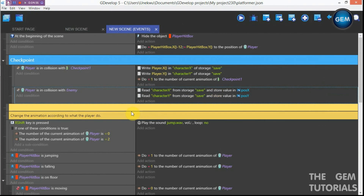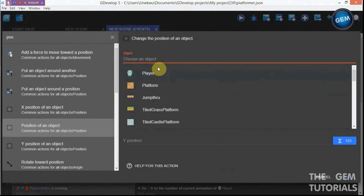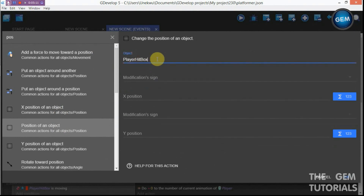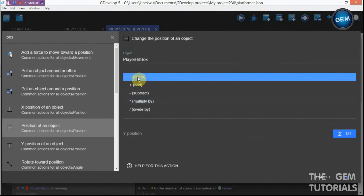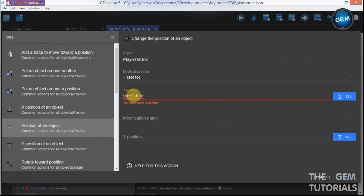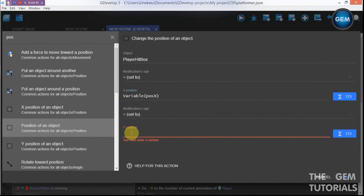Add an action to set the position of an object. Use your hitbox here, not your player directly — otherwise it will respawn the player at the checkpoint and then take the player back to the hitbox. We need to respawn the hitbox since our player is attached to it. Set the X position, modification sign set to, variable 'position x'.